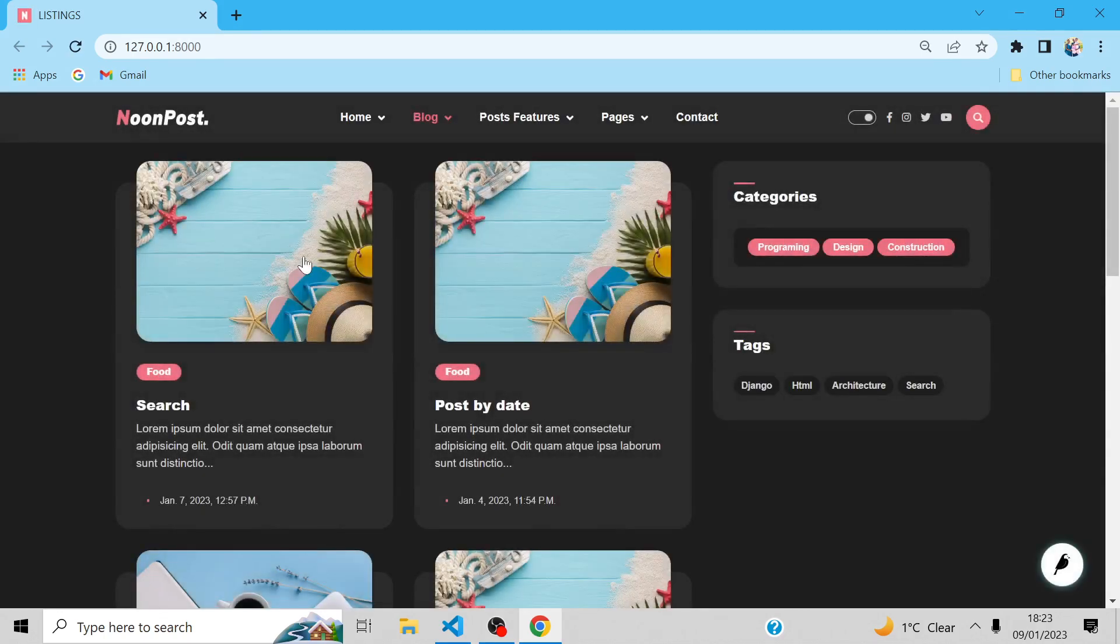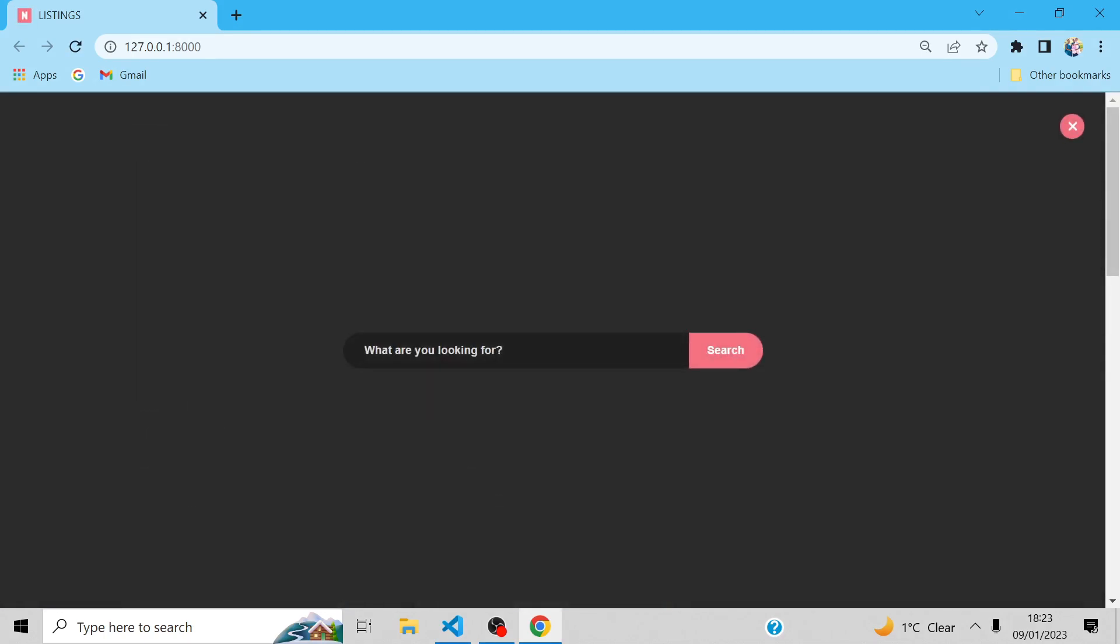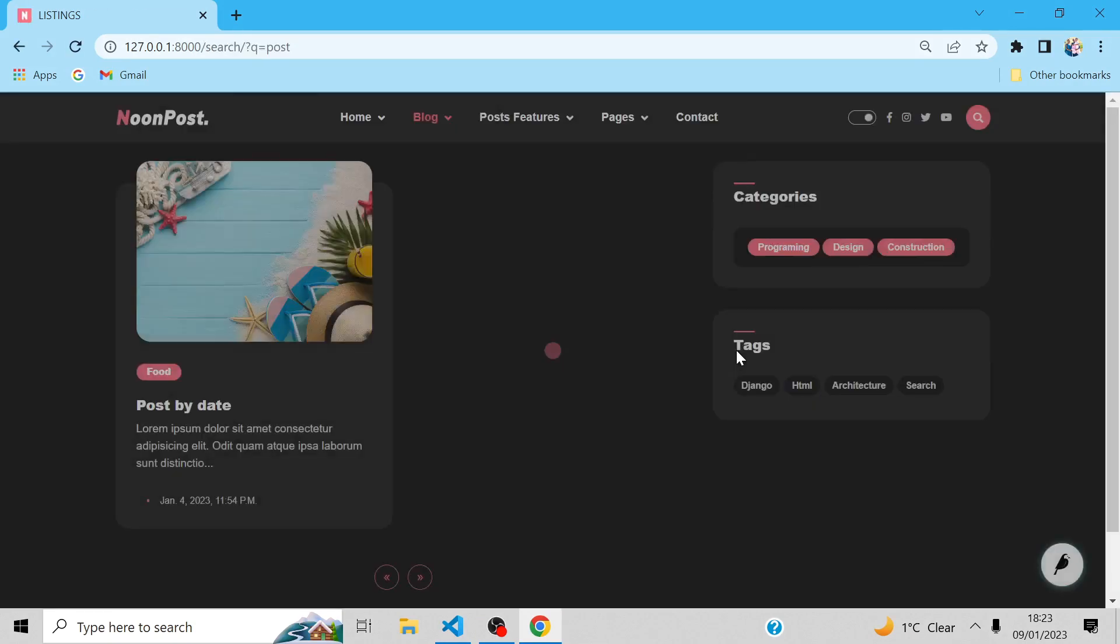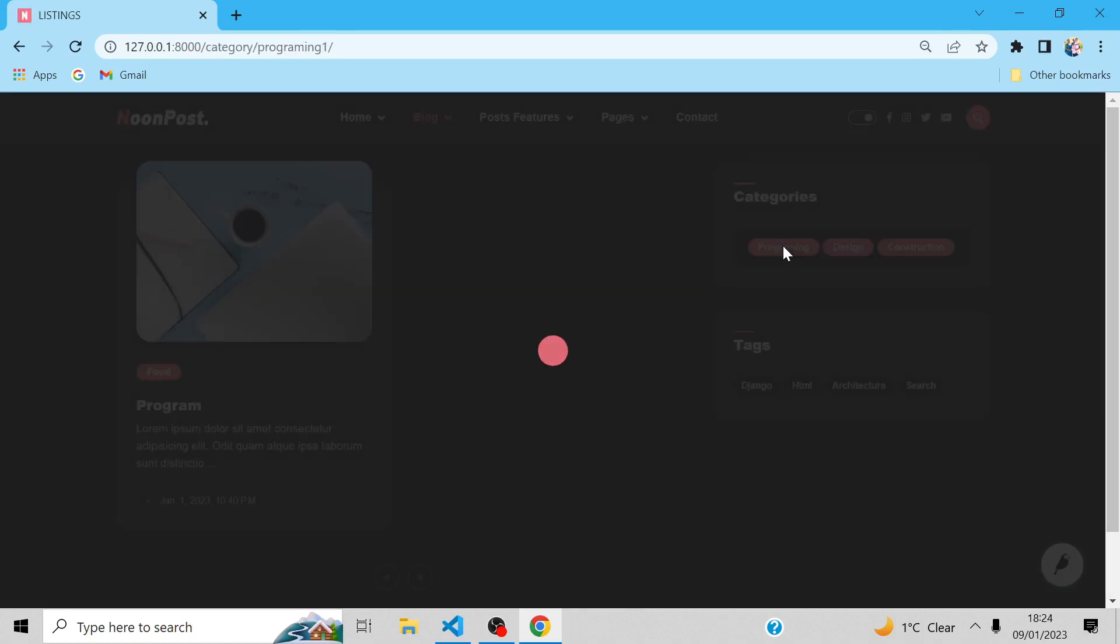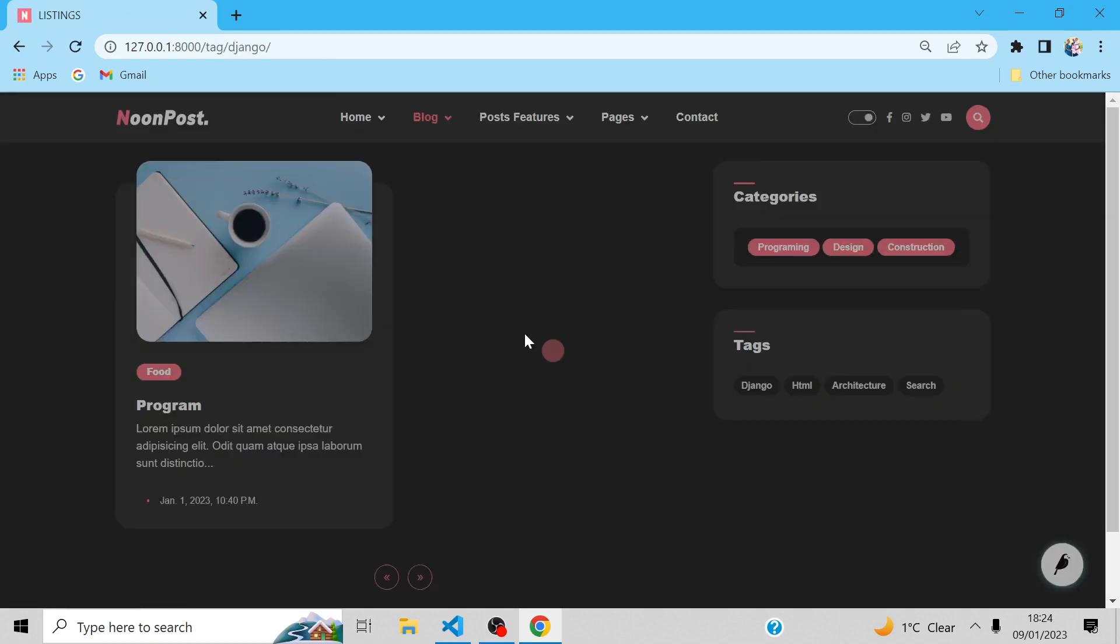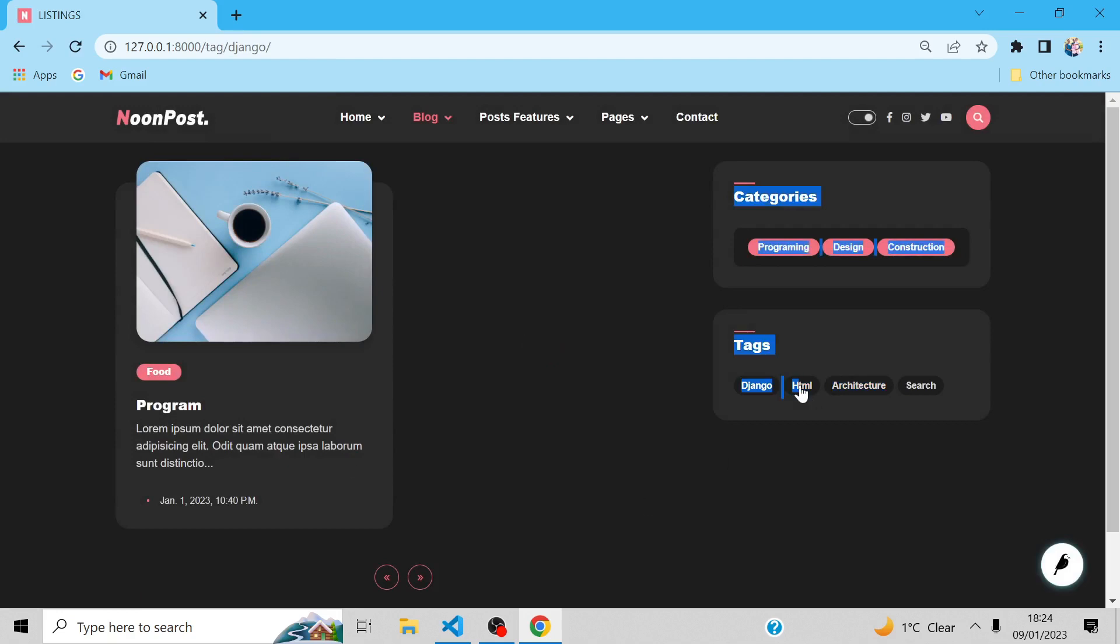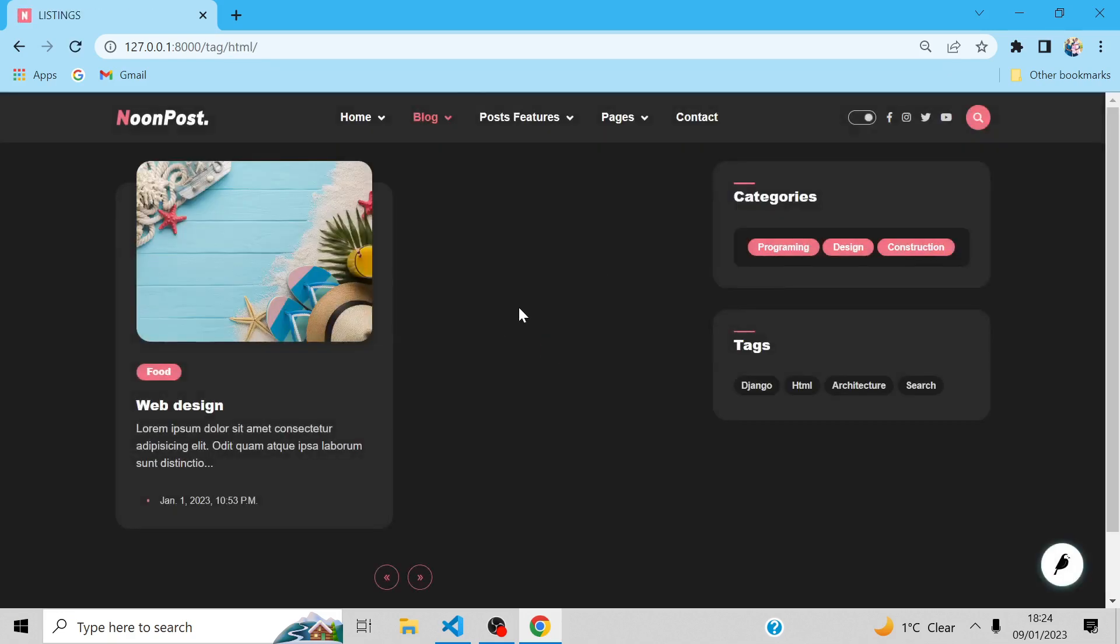Good, good. So let's search for the post keyword. Now we have one post. What about our category? Good. Django. Django tags. The same post. HTML tag. Good.